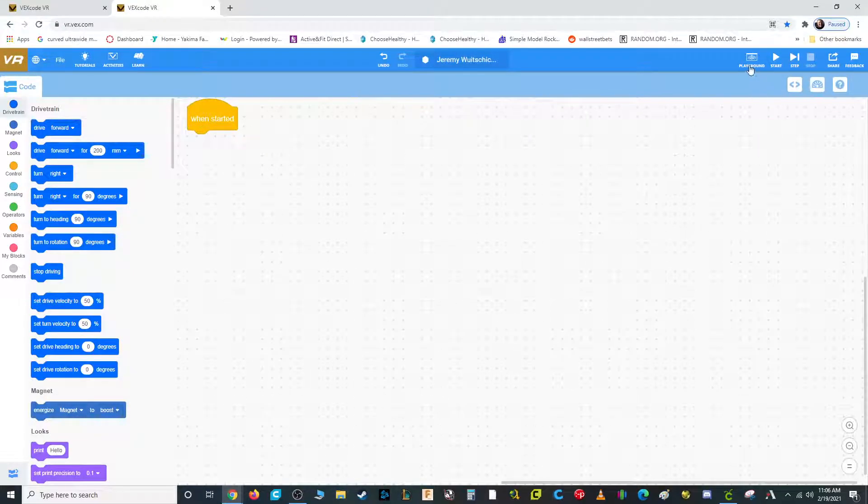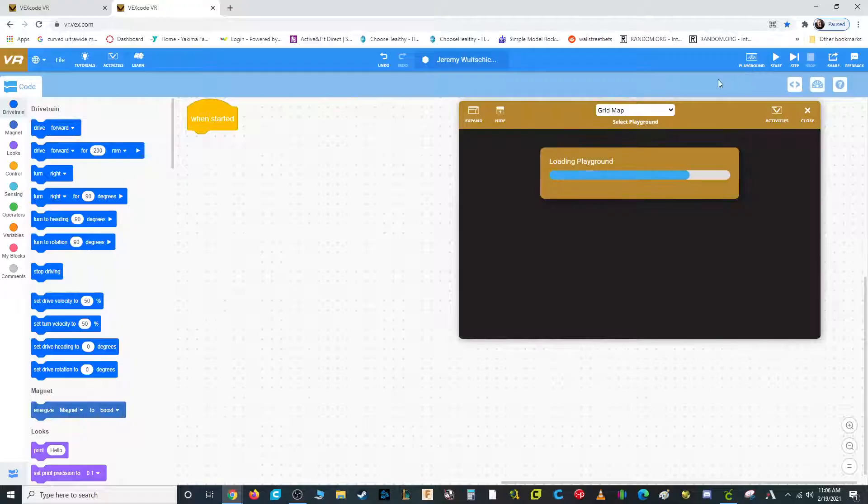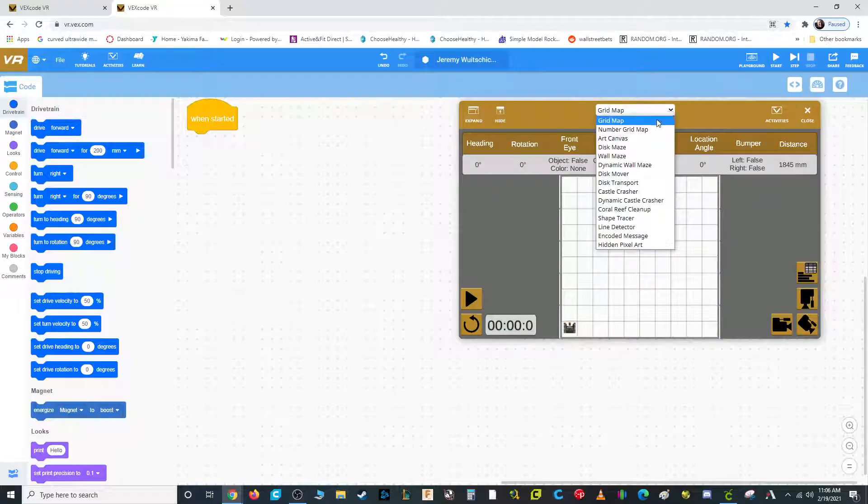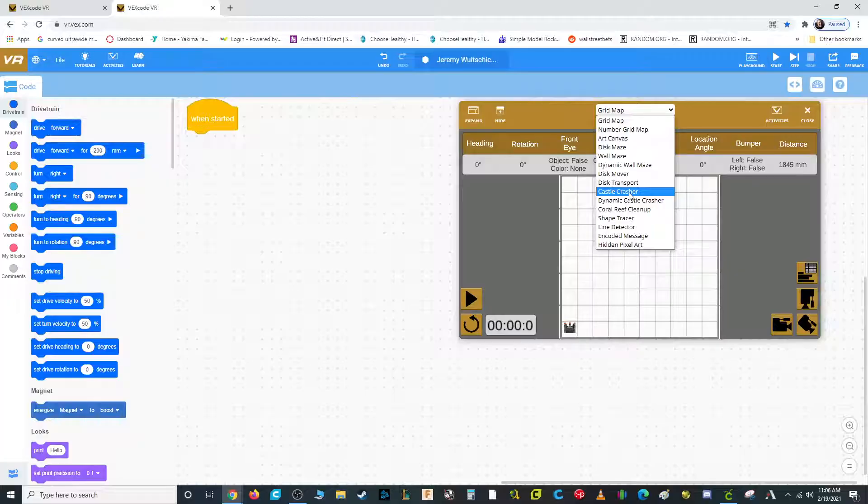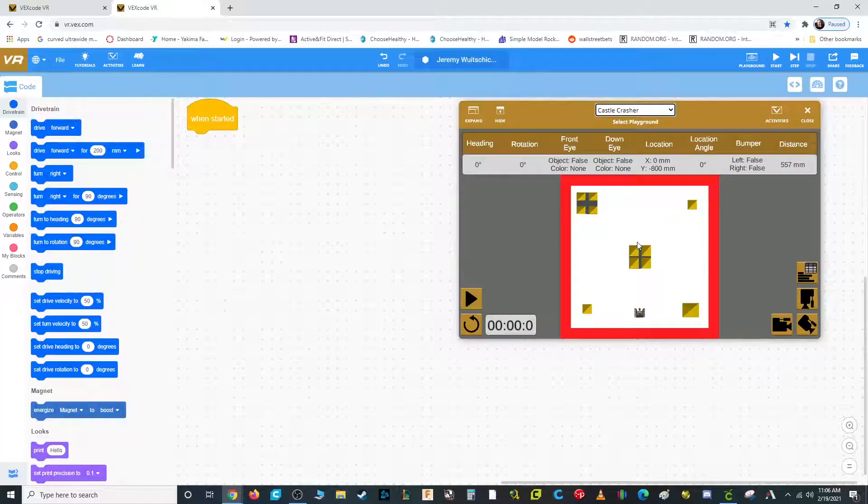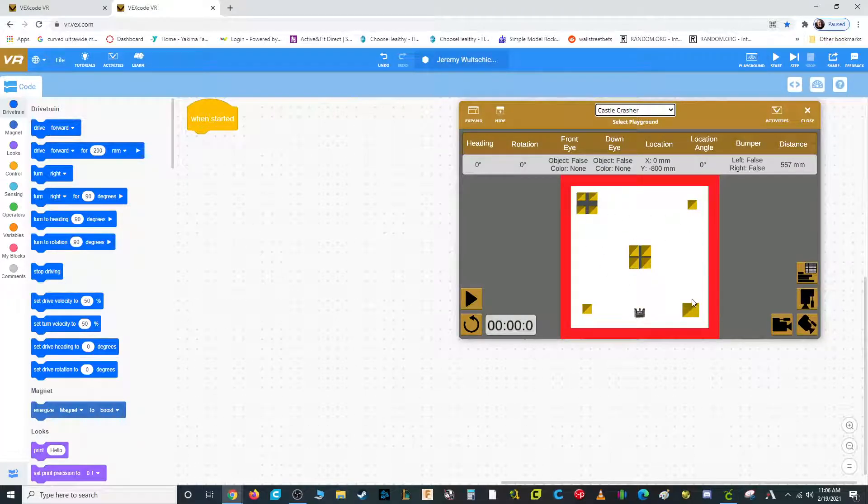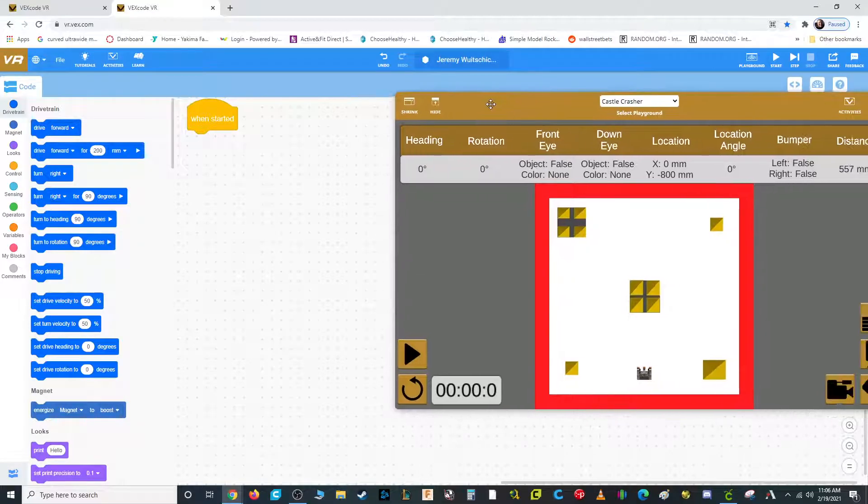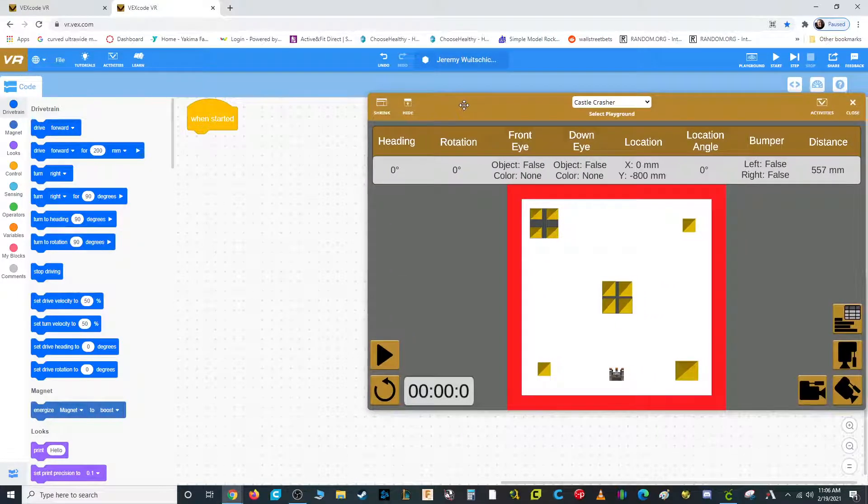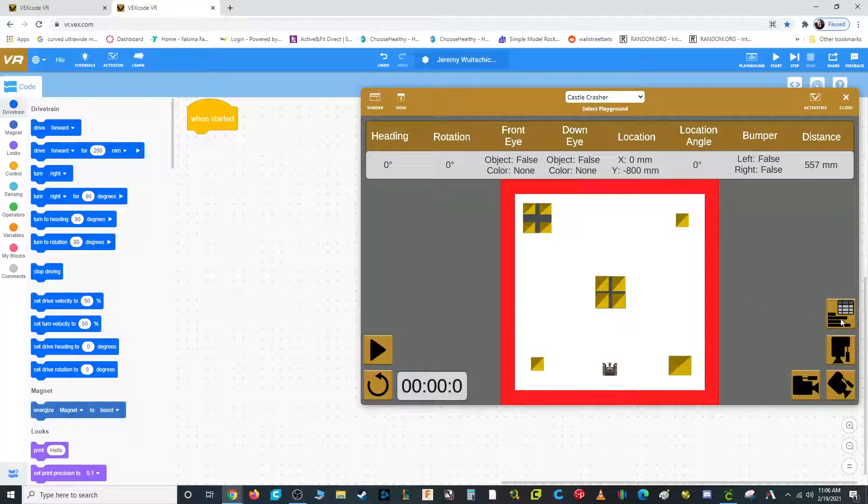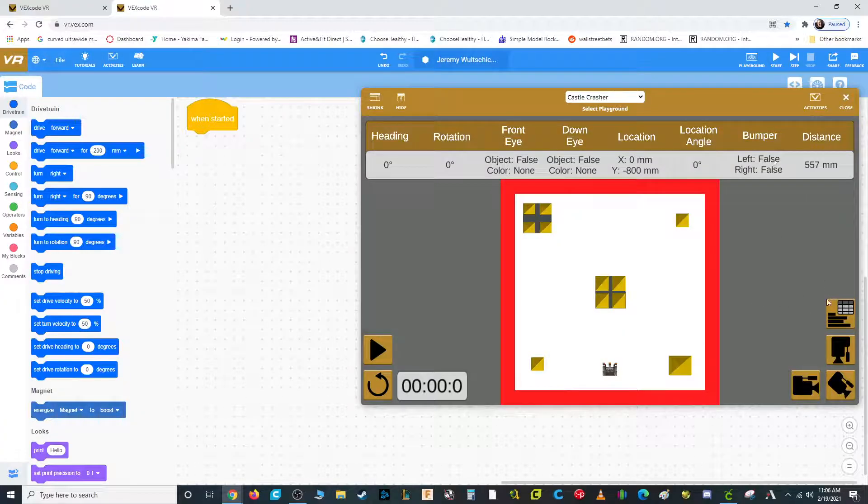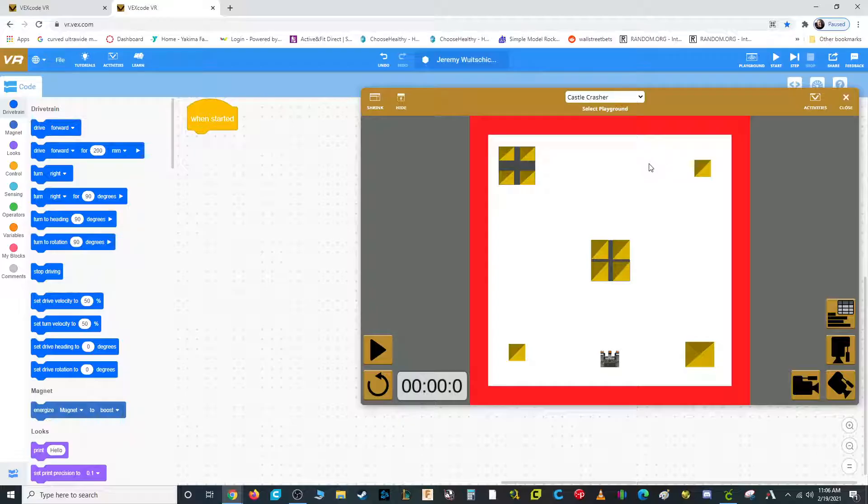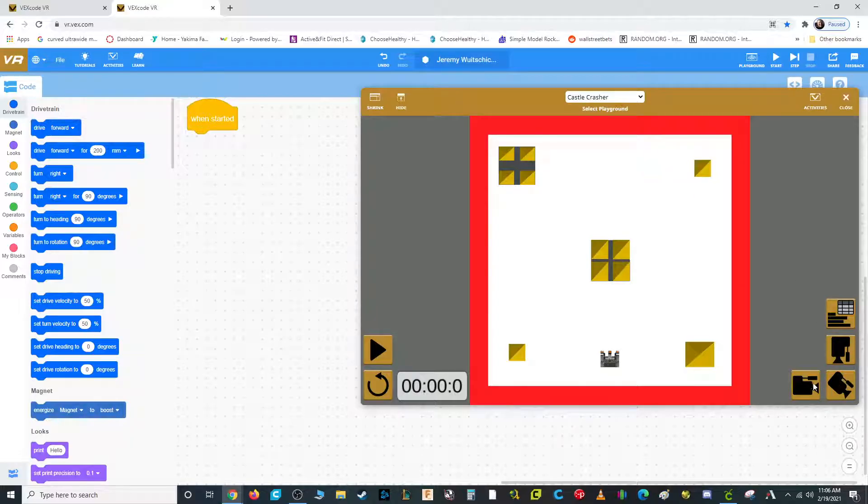We're going to open up the playground, and for this one we need to switch it to Castle Crasher. Now there's a lot to see in this that's very important, so I highly recommend you expand to make it as big as possible if it fits on your screen. Then also press this button over here and it gets rid of the data, and it makes the viewing much larger even still. We need access to these camera buttons over here.